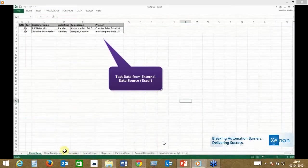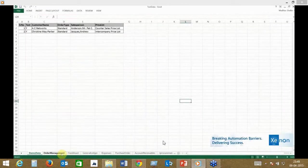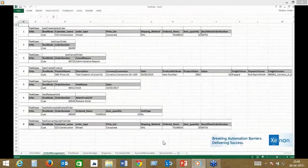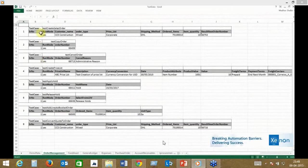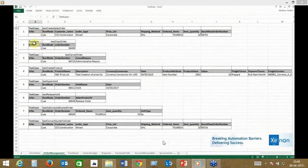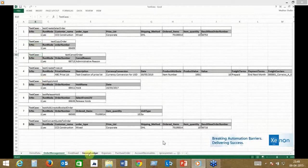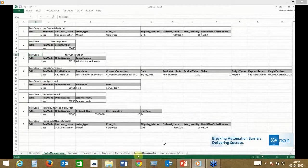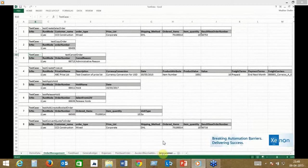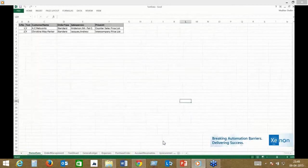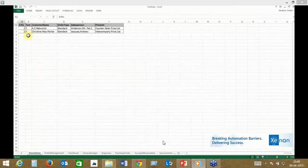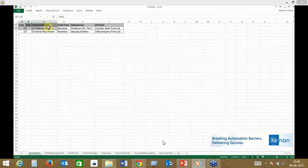This is the data-driven template where we can host a whole set of data against multiple EBS modules. As you can see, this is an order management module. Similarly, we have fixed assets, general ledger, accounts receivable, site procurement, etc. Most of the modules are simply Excel template driven, which means you can host your test data there.